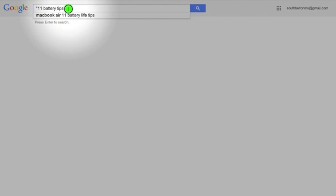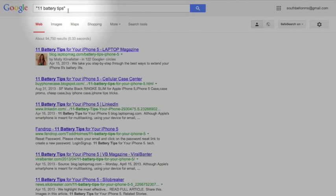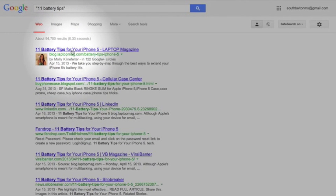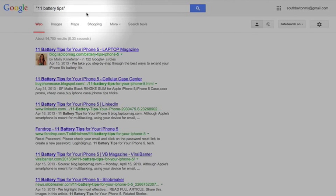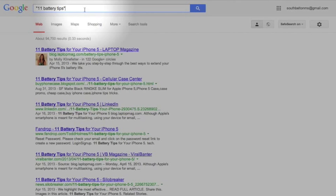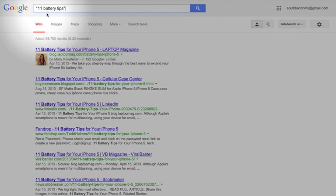Putting these quotation marks around it forces Google to say I want you to search for this exactly in this order. So I'm going to search for that and then I get my 11 battery tips for your iPhone. And this can be used a lot of ways. If you're ever searching for something and it's not what you're looking for, if it's a bunch of words you'll want to put quotation marks around the words that you want it to go in an exact same order.